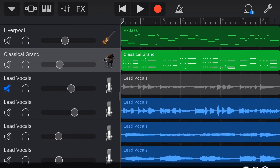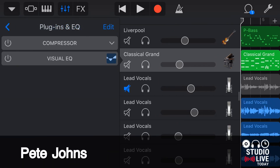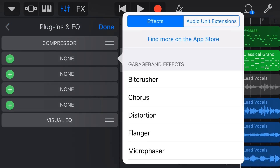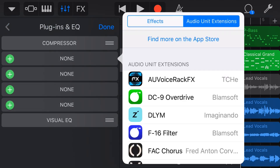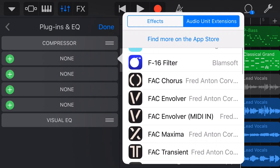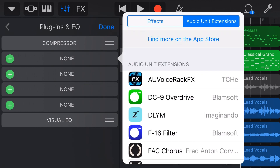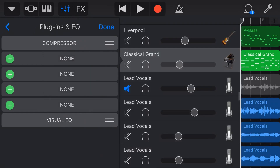What we're talking about here is AUV3 plugins. That's just a fancy way of saying apps that we download on our iPhone or our iPad that appear here in our audio unit extensions. This allows us to add these into our GarageBand projects as effects on our tracks. And I'm not just going to talk about them — I'm going to show you how you can use them in a real song.